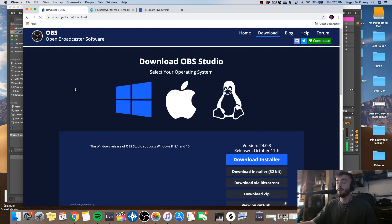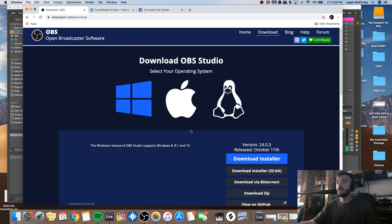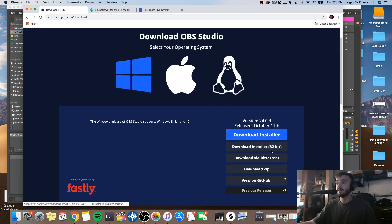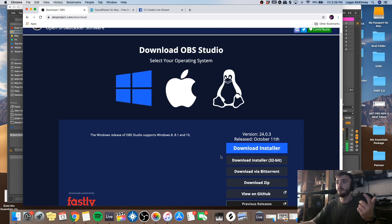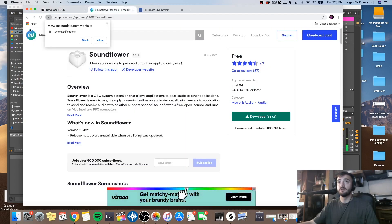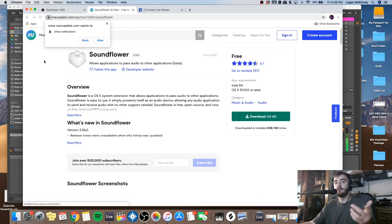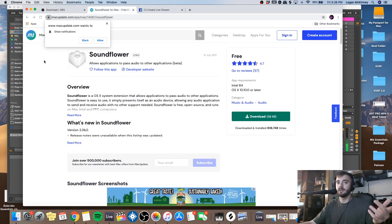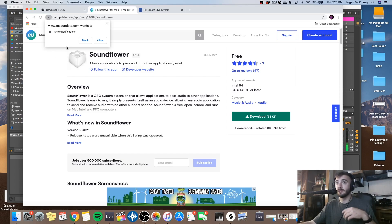It's kind of like the main window that everything goes to and points to. You're going to download your installer, whether you're on Windows or Mac, and select that up here. I'll put all these links in the description, so you don't have to actually type them in — you can just go to the description and click the links.